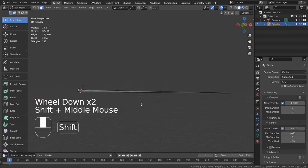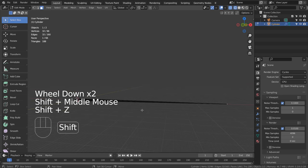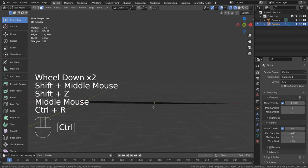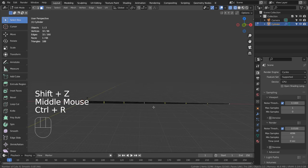In Edit Mode, Control R with Mouse Wheel up to create multiple loop cuts like this.